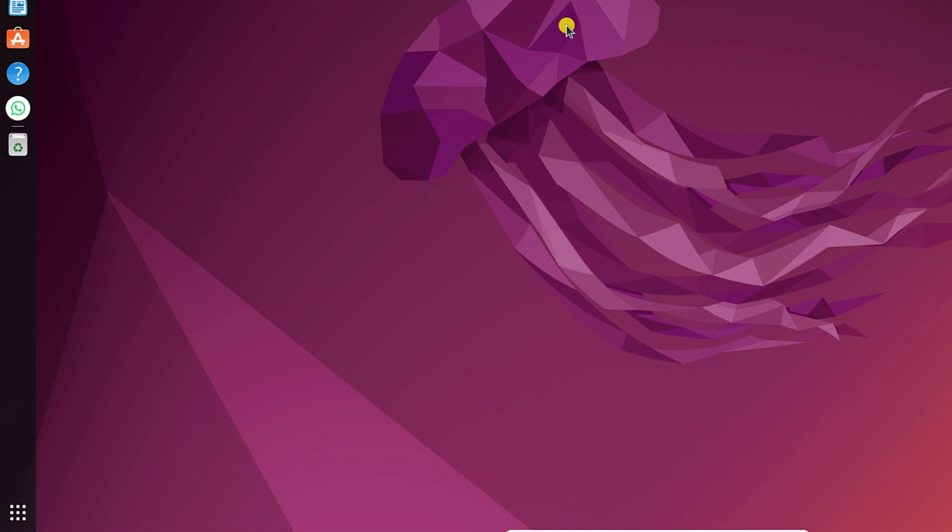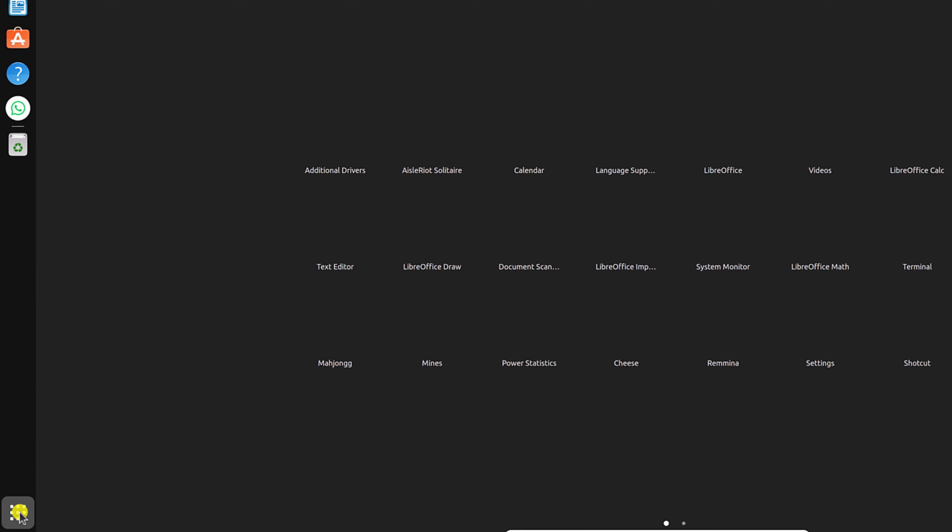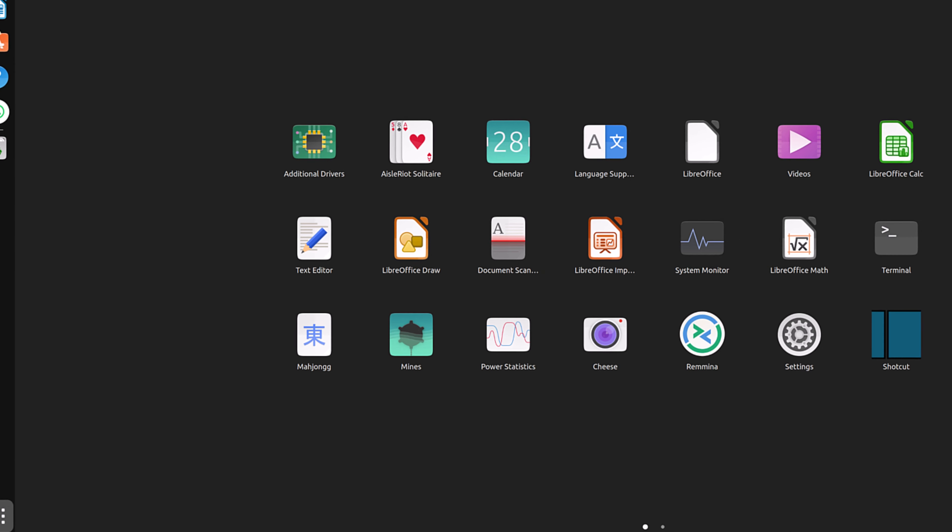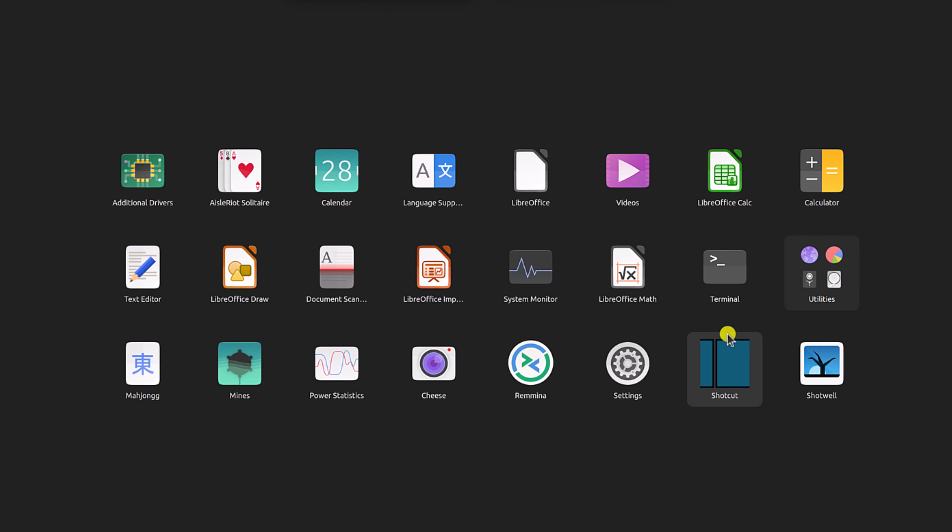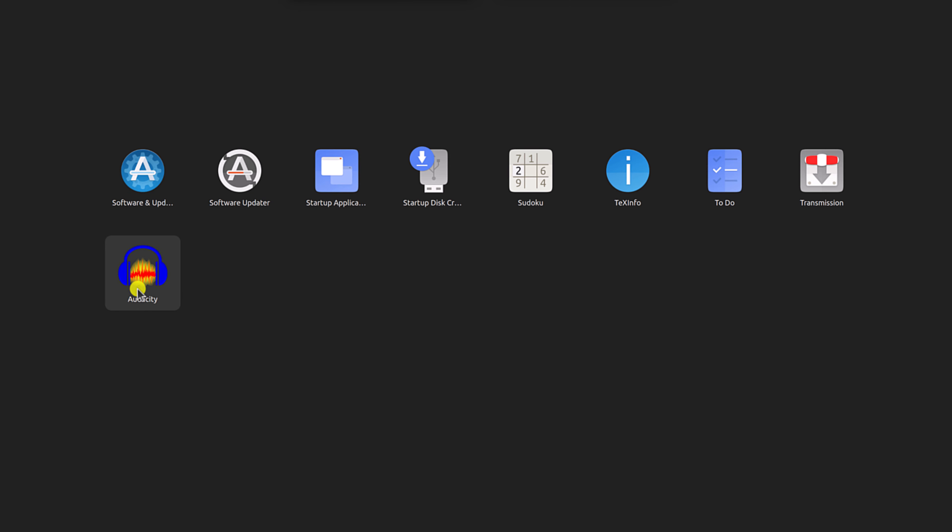Now to open Audacity, simply click on show apps button. Here on the app launcher, you will get Audacity application. Simply click on this icon.